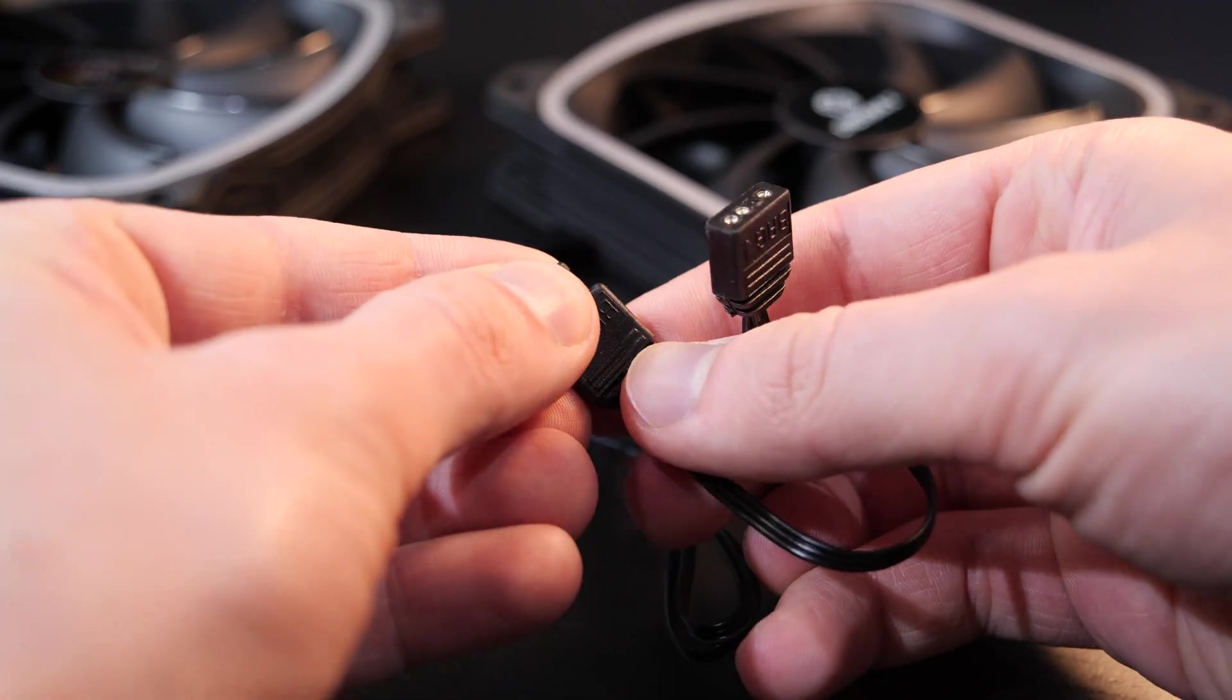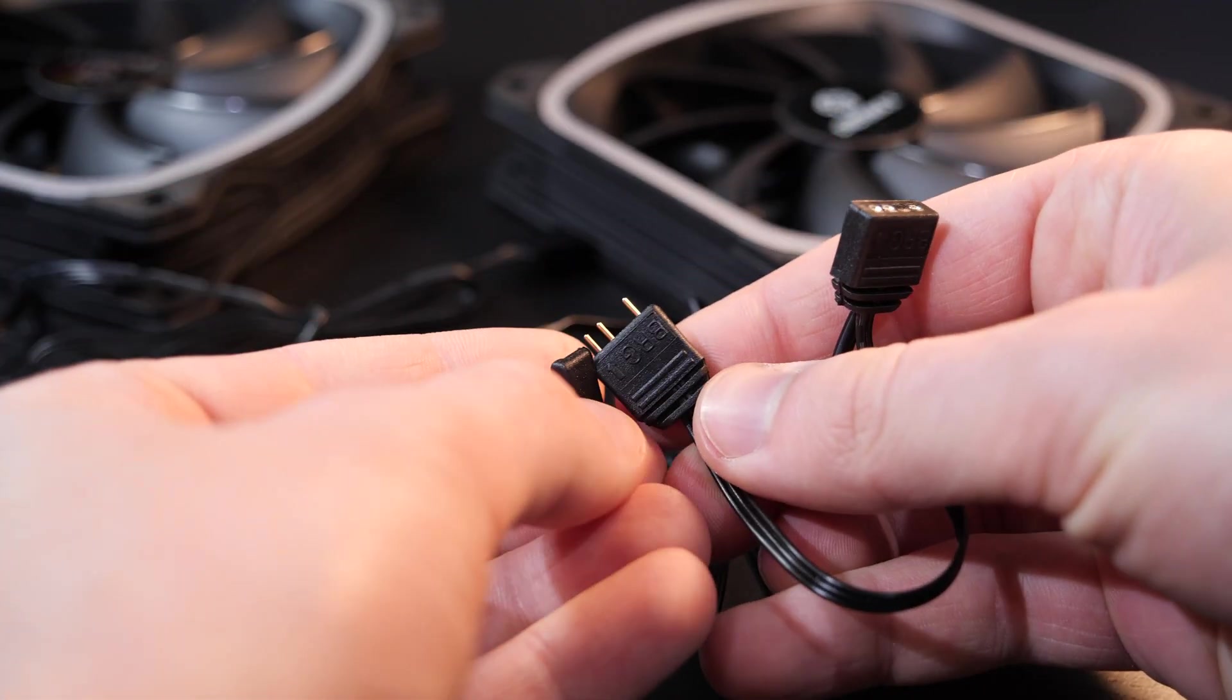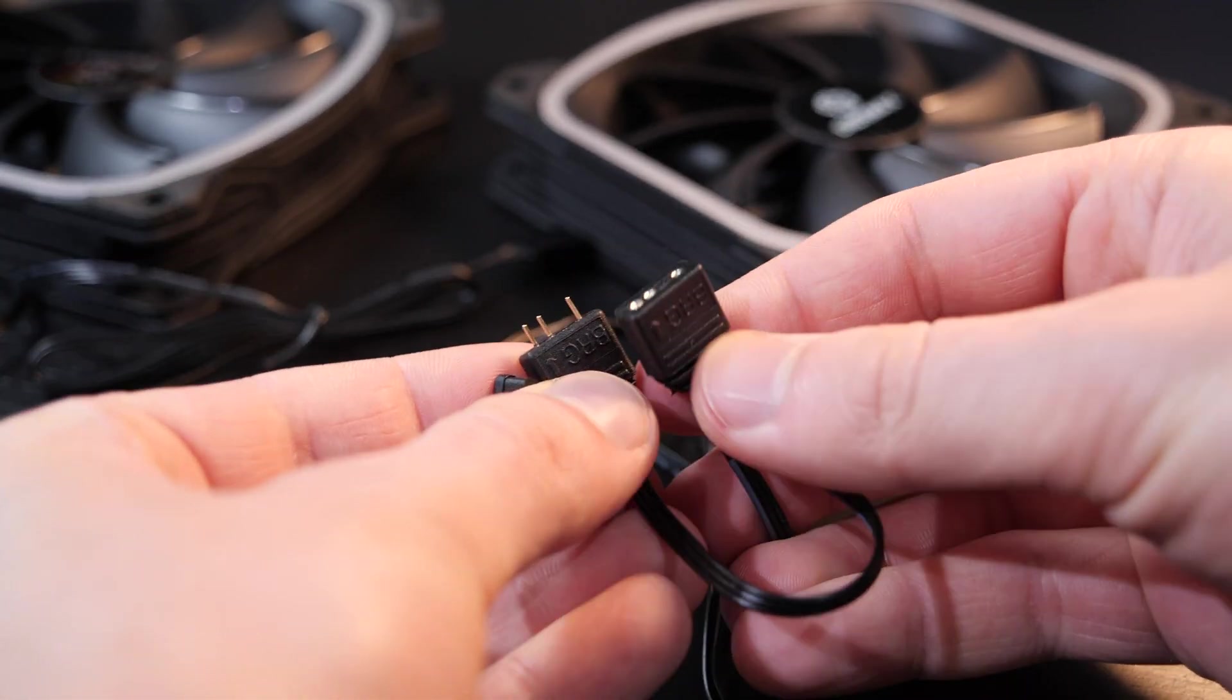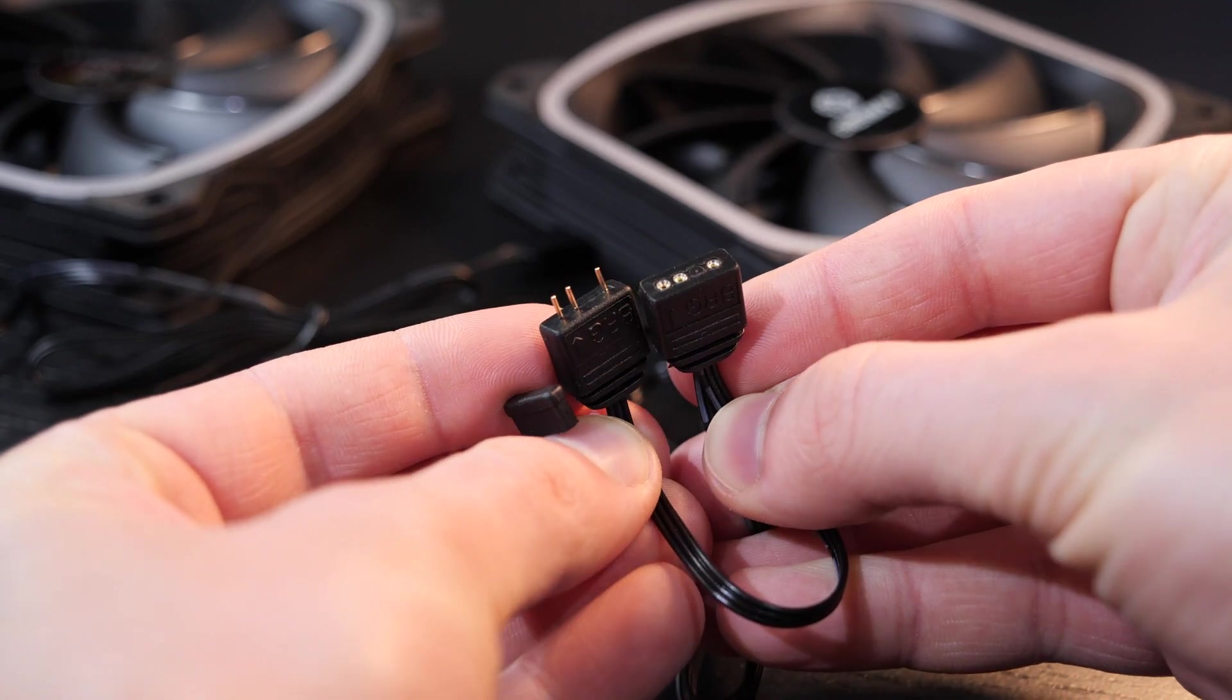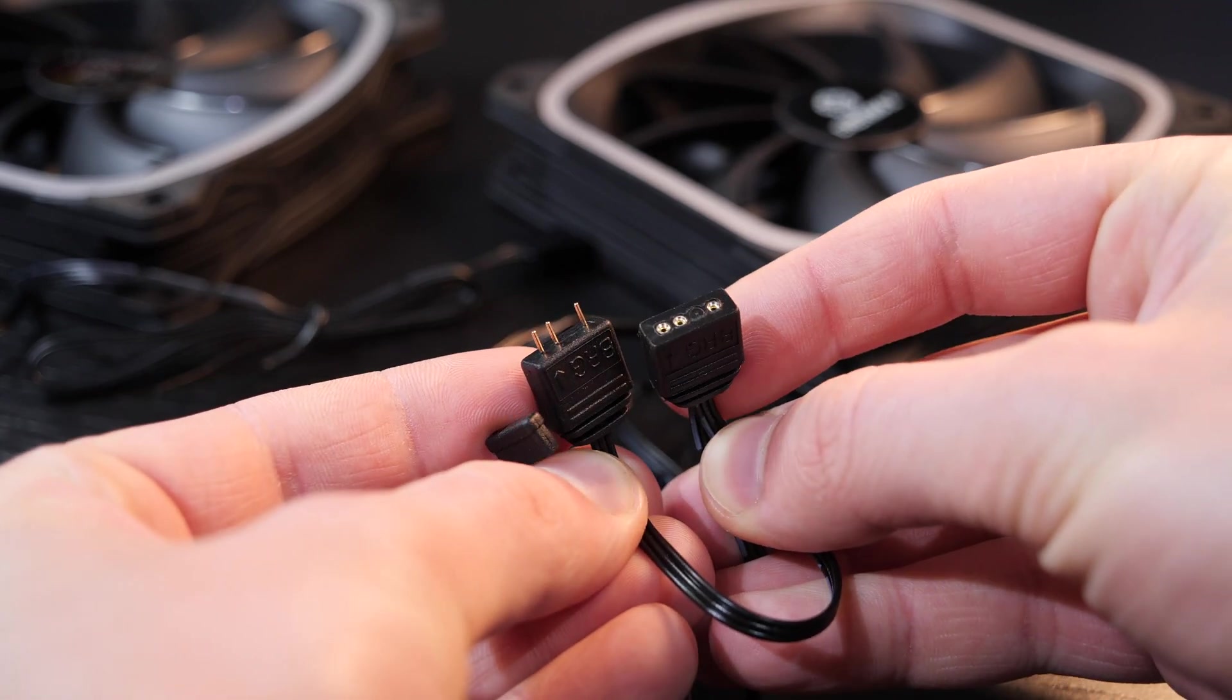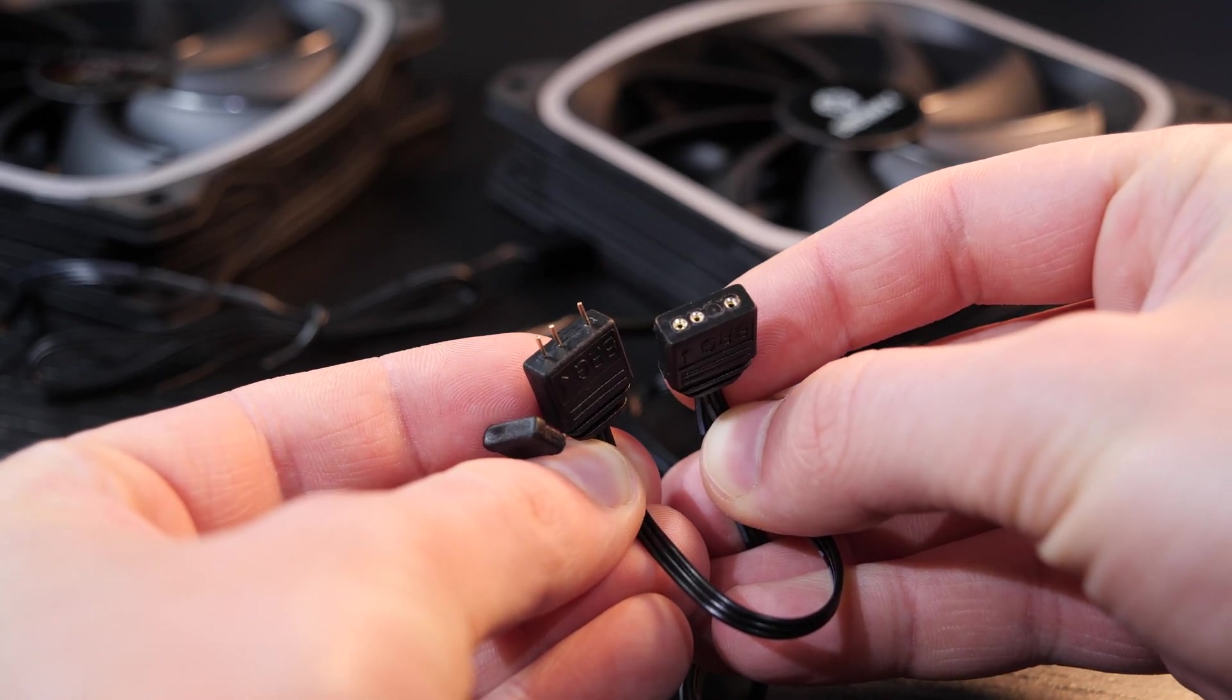A good idea, in my opinion, is equipping each of the two fans with two ARGB connections, so the signal can easily be passed on to the next device.